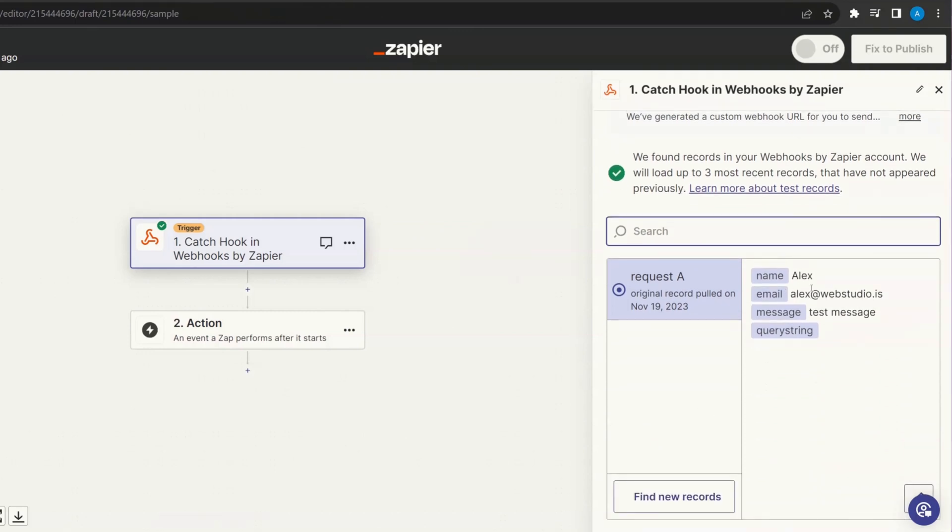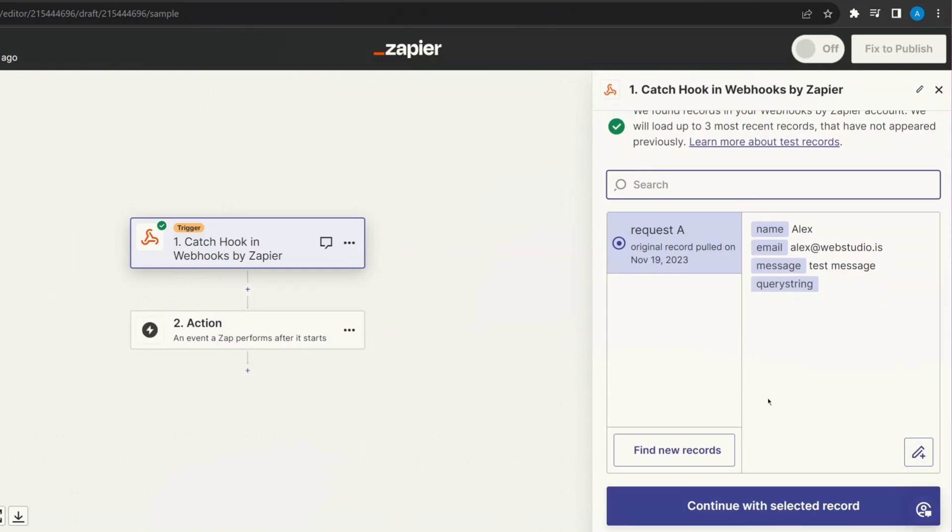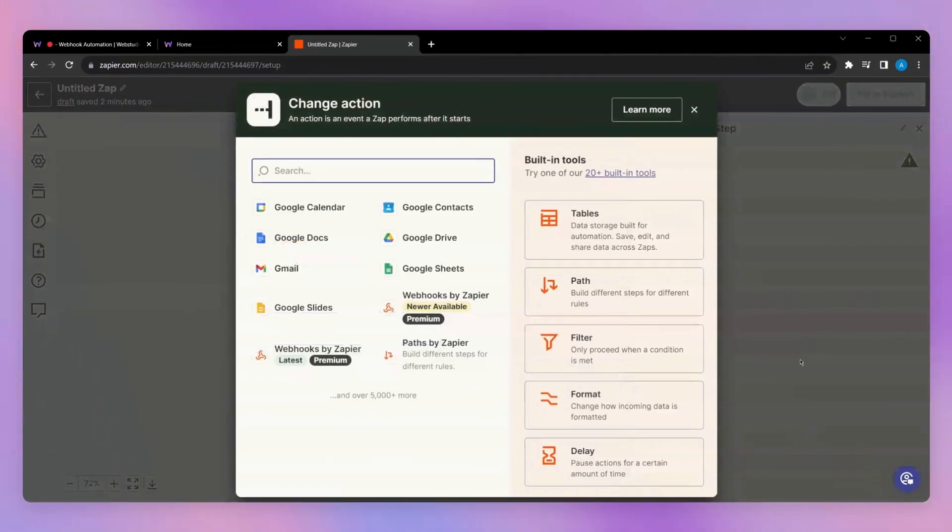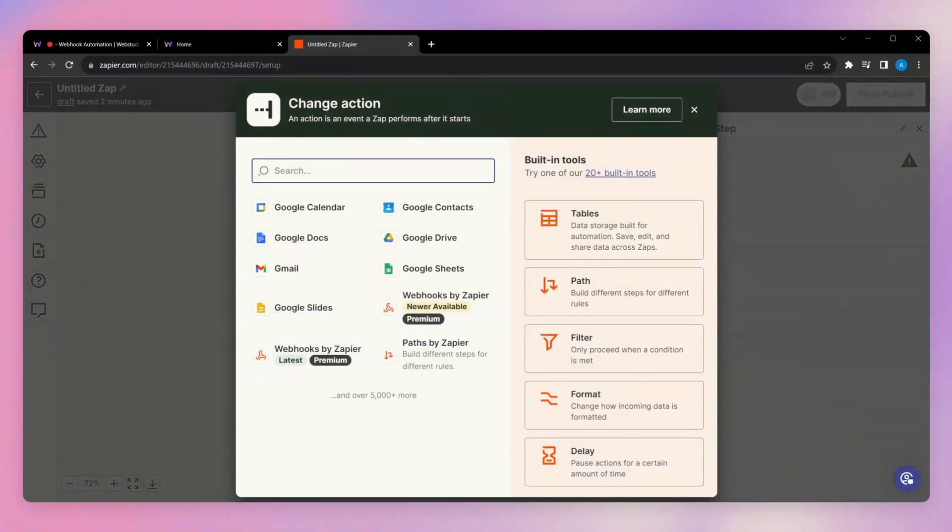You can see it's picked up the name field has my name, email, my email, as well as test message in my message field. We're then going to continue with the selected records. And from here, you can then map that data to any one of the thousands of Zapier apps. And that is how you can integrate your Web Studio website forms with Zapier.